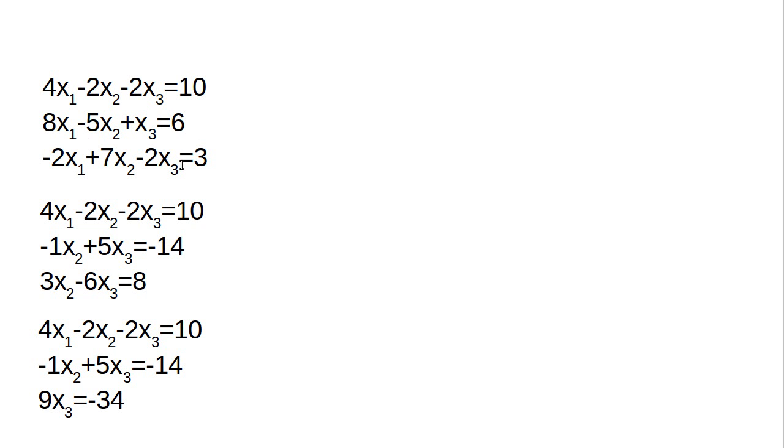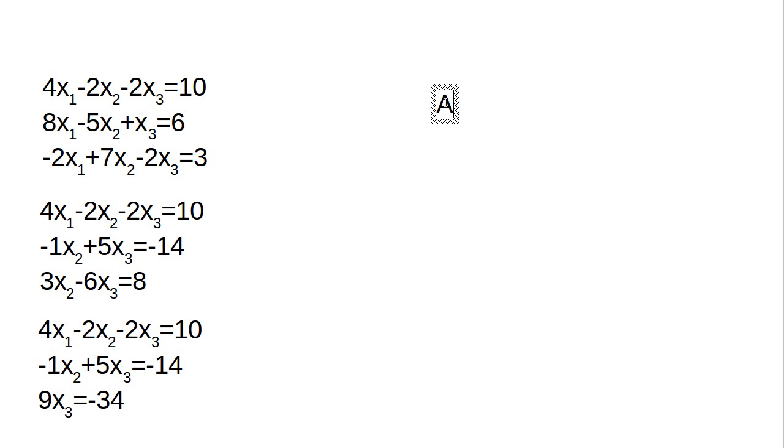Also, when we do this on the computer, I'm not going to represent my equations this way. I'm going to go off the observation that I can write this as AX equals Y, where A is a matrix, and then X and Y are vectors.